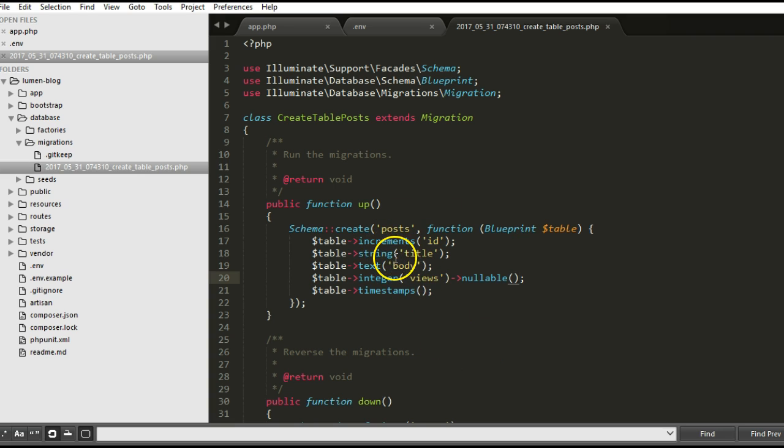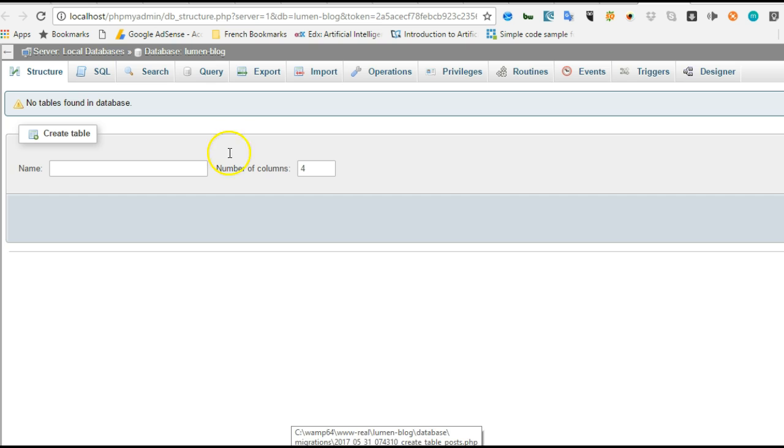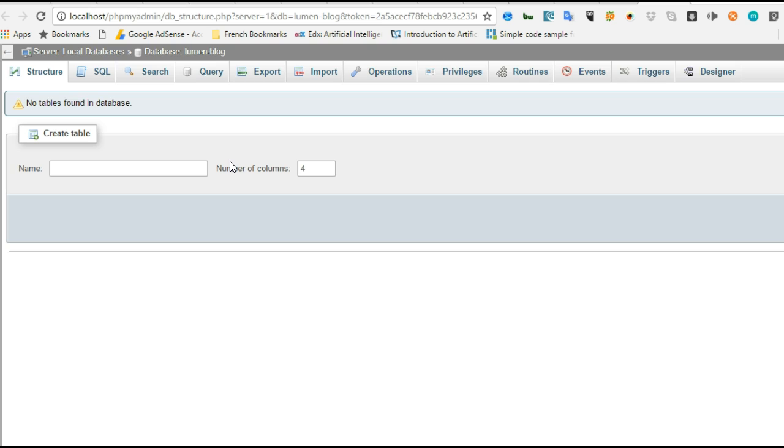Let's migrate this. When we migrate it will create automatically in the database. But before then, let me show you the database. This is my PHPMyAdmin, that's what I use to manage my databases. This is my database called lumen blog and you can see there are no tables in this database.